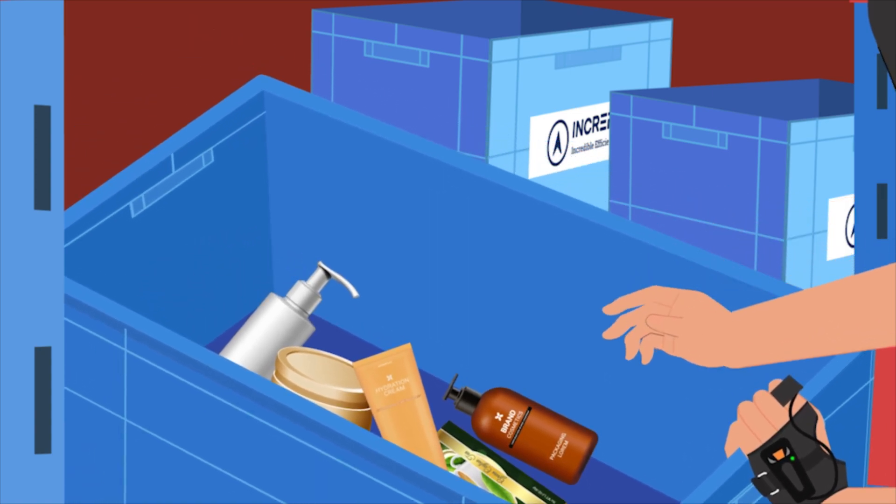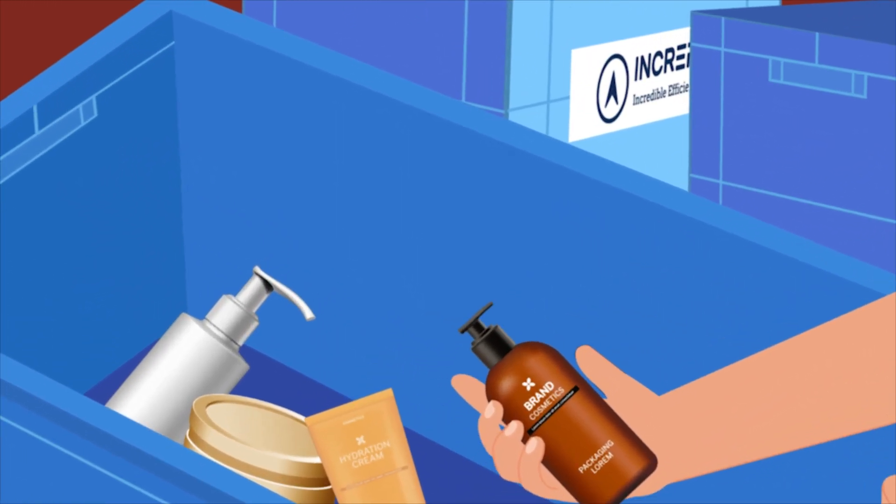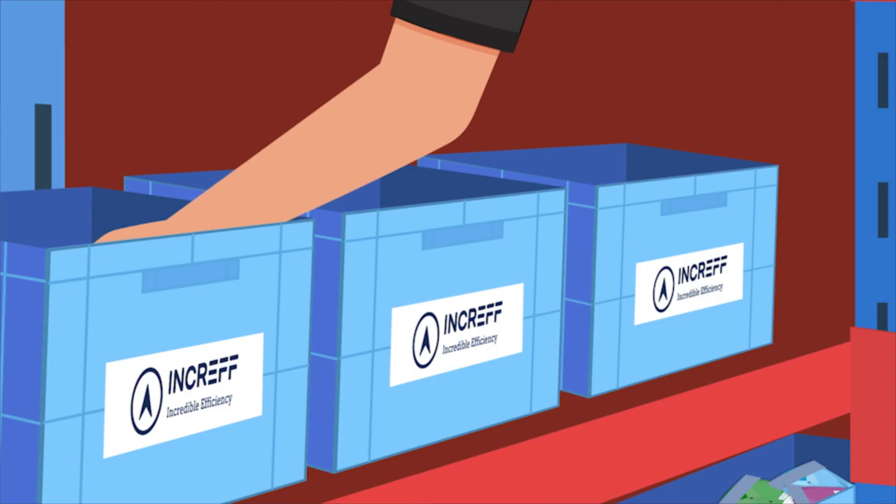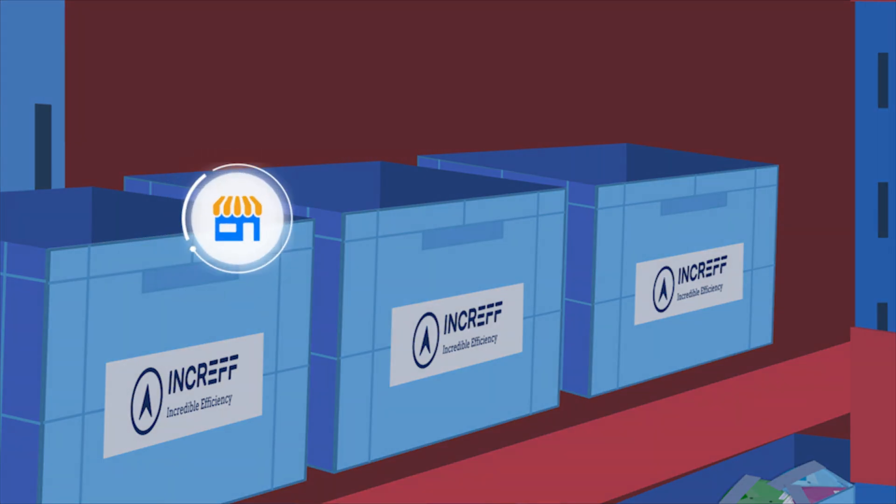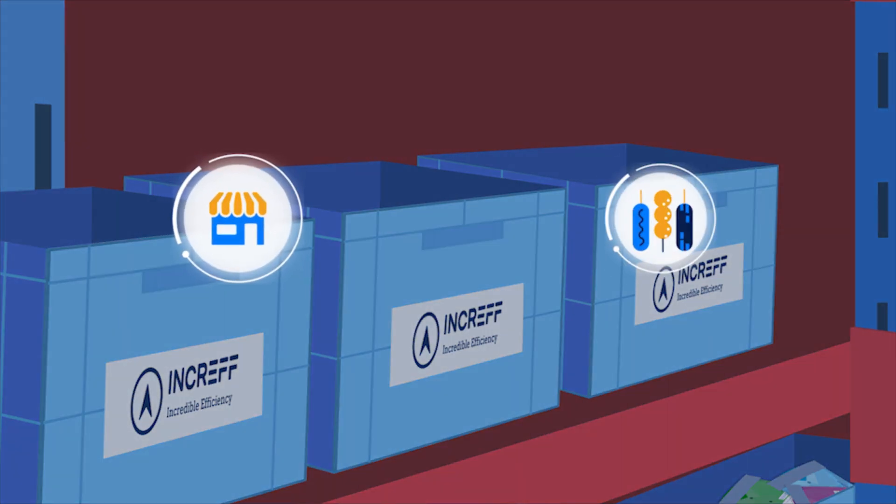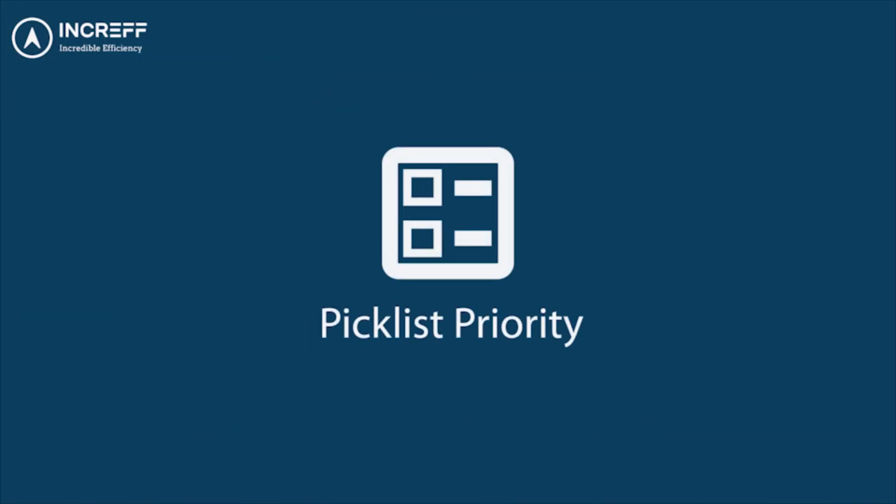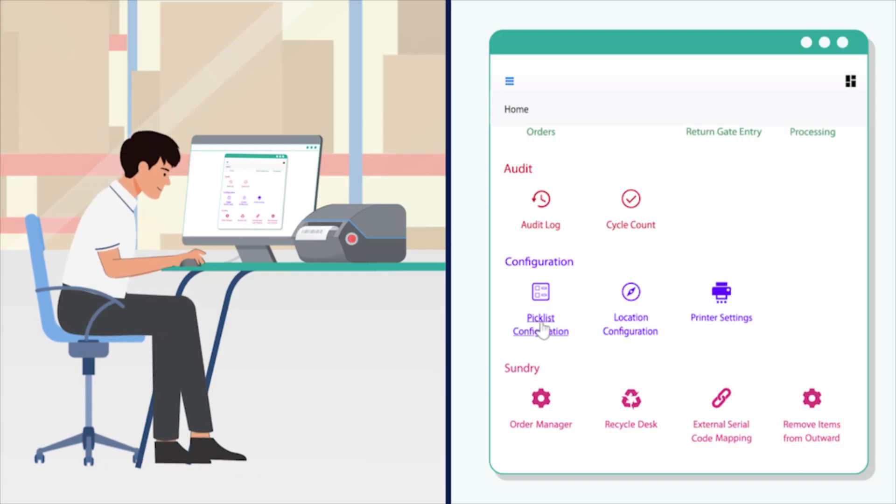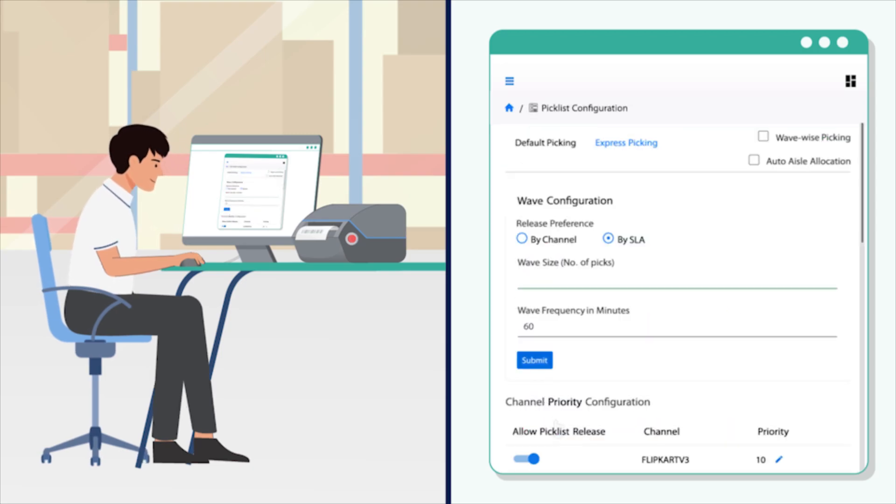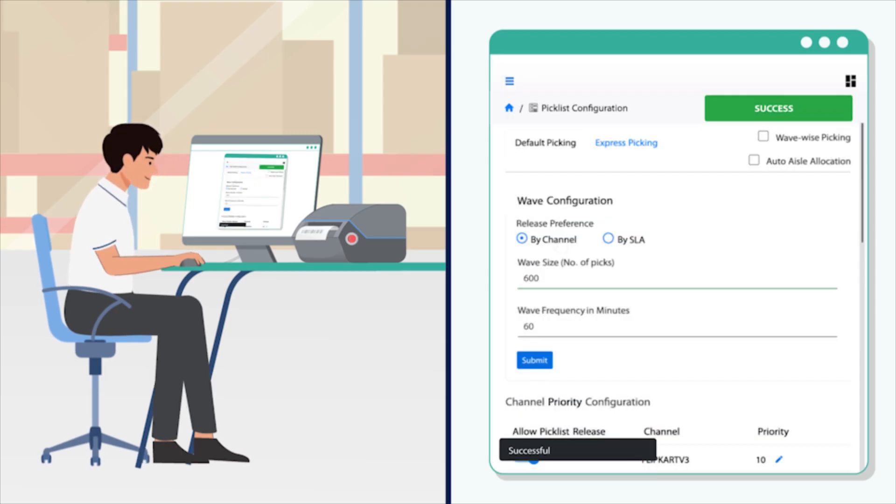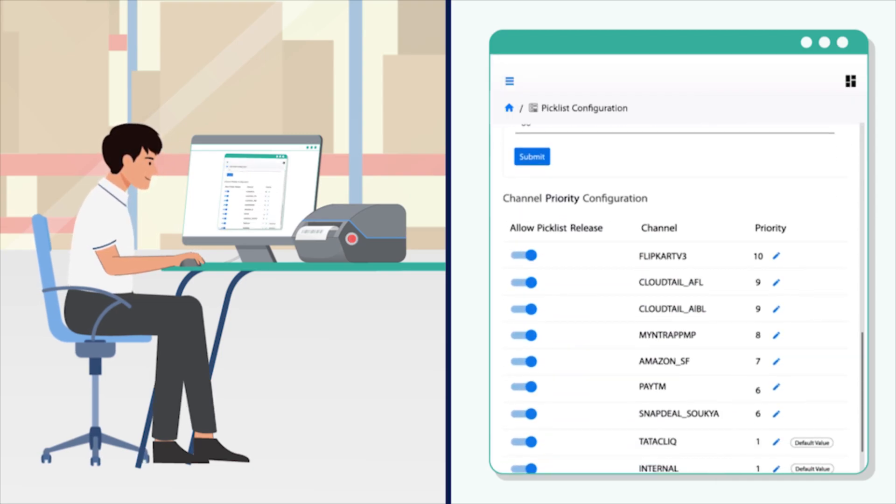In the case of perishable products, the inventory is exposed as per the shelf life requirement of the marketplace at a SKU level. Pick list priority in incraft WMS allows the warehouse to select the preference of picking by marketplace or by the SLA assigned to the orders.